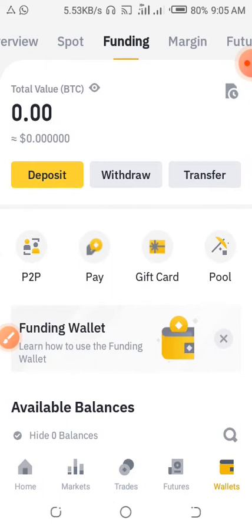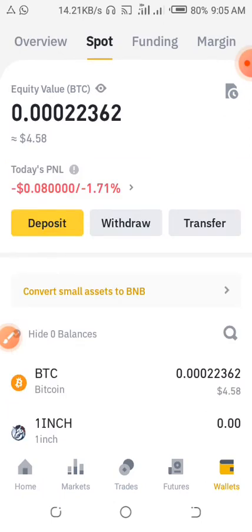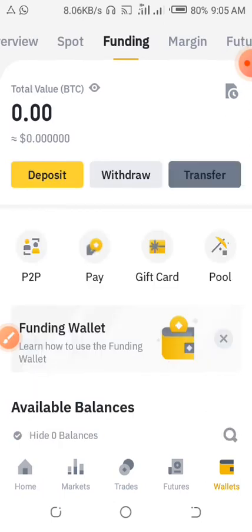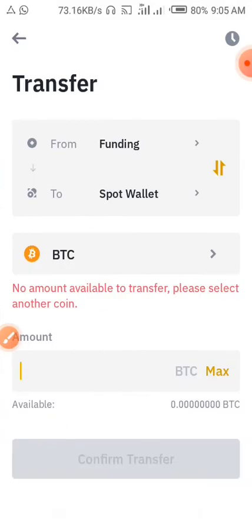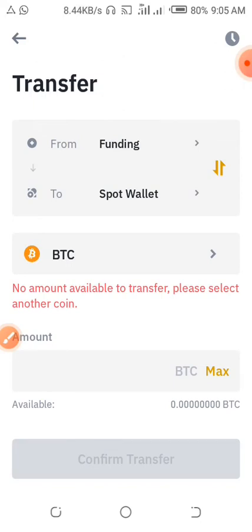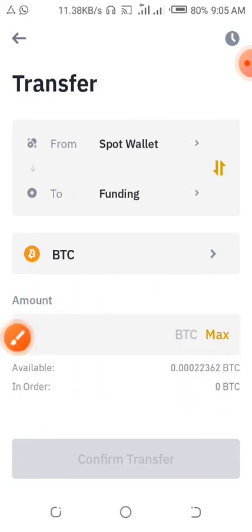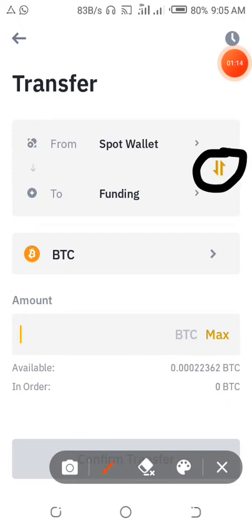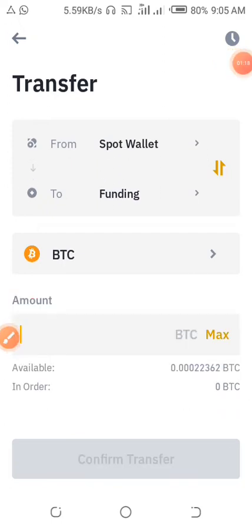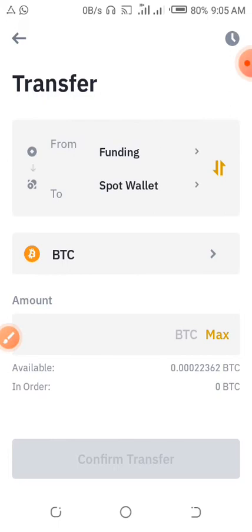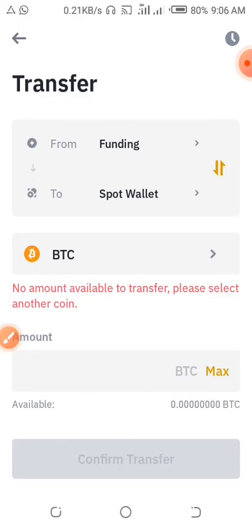If your coins are still in the Funding account, you need to first transfer them to the Spot account. Hit Transfer and right here you can transfer your coins from Funding to Spot. If Spot is up and Funding is down, you can switch them using these buttons right here, so make sure the funds end up in the Spot account.